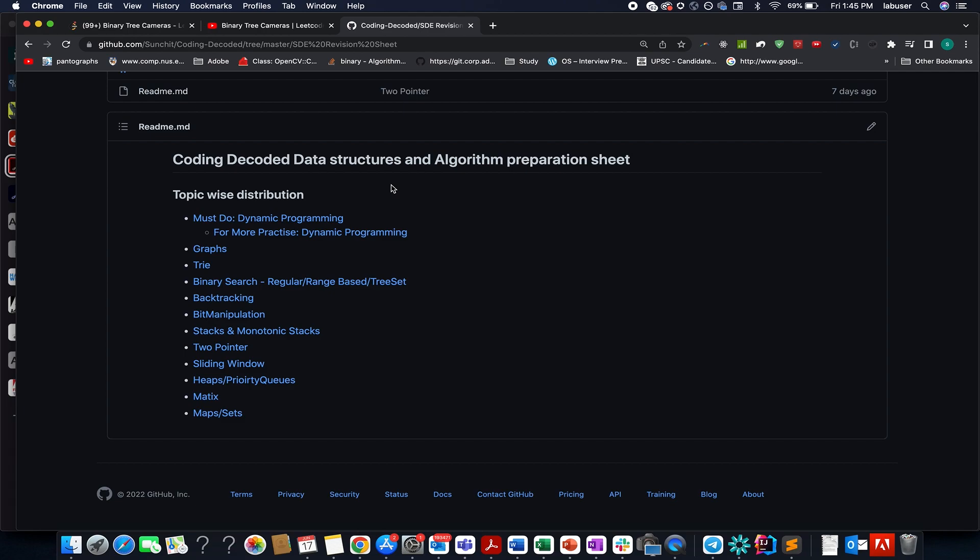You'll find the templates along with various multiple questions that are must do before an interview, and they will give you enough confidence with respect to each and every topic that I've mentioned. So do check them out.